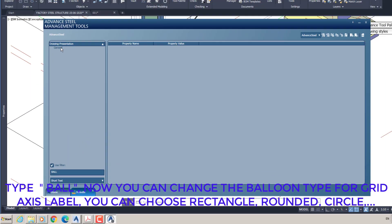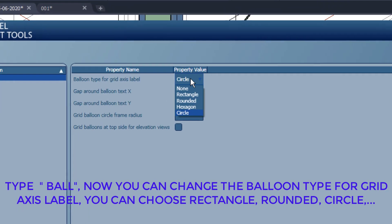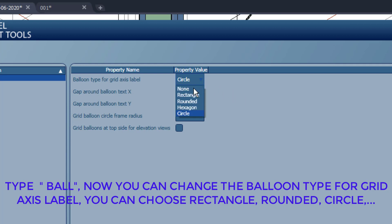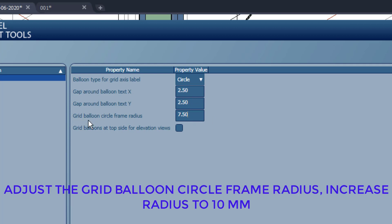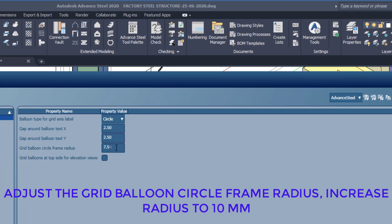Now you can change the balloon type for the grid axis label — you can choose rectangle, rounded, or circle. Adjust the grid balloon circle frame radius and increase the radius to 10.